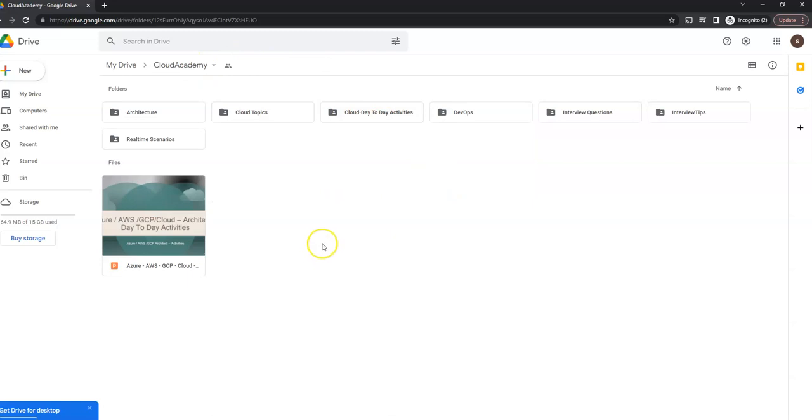So let me know in case you can't access this particular folder. I'm going to place the link in the description. Thanks for watching my video.